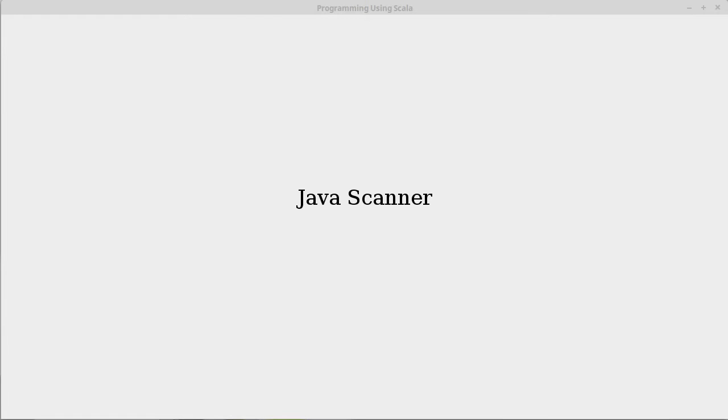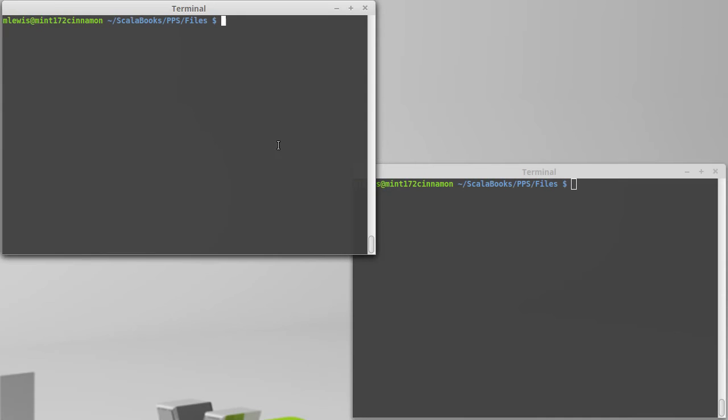In those situations, you can use a component of the Java libraries called Scanner. It is actually java.util.scanner. Scala has very nice access to all of the Java libraries when we are running it on the JVM.